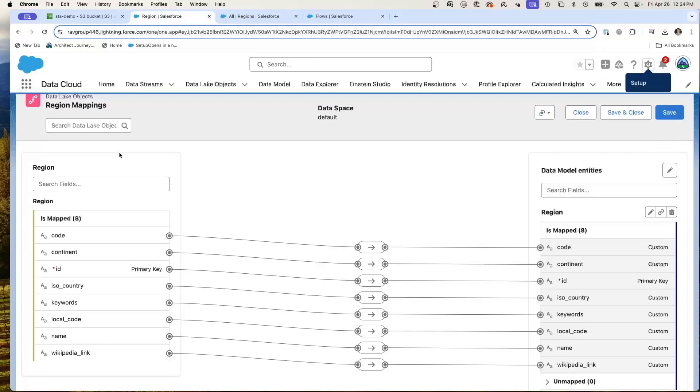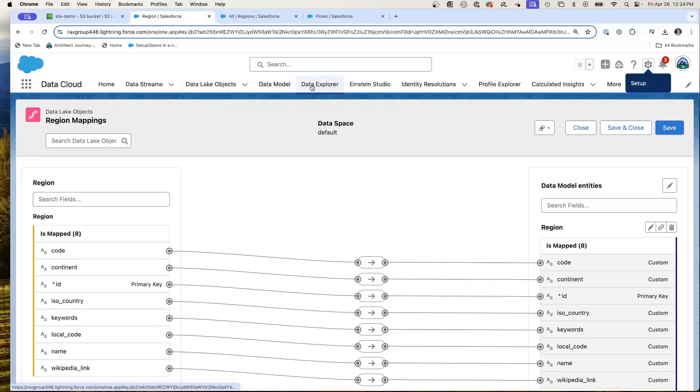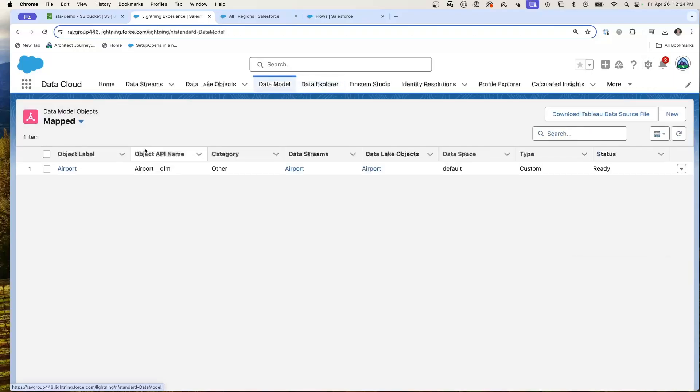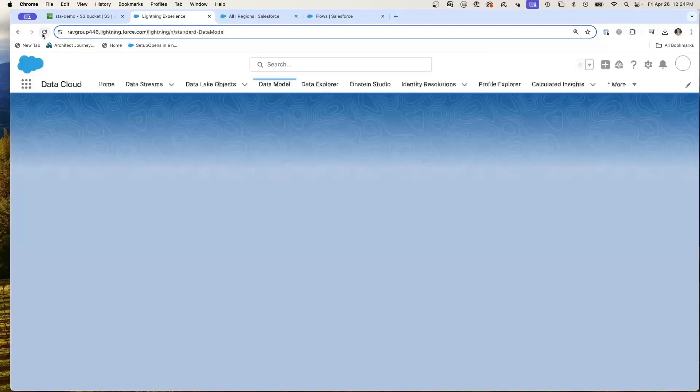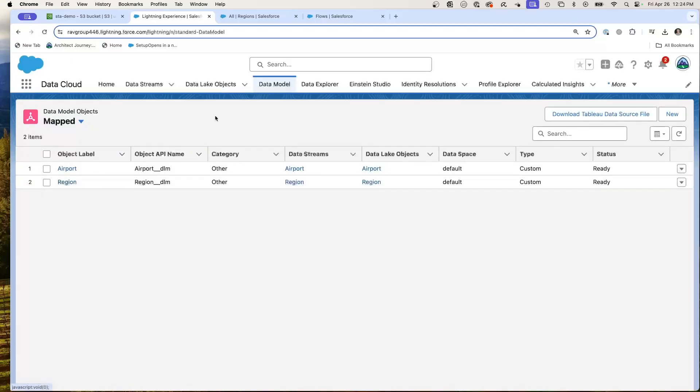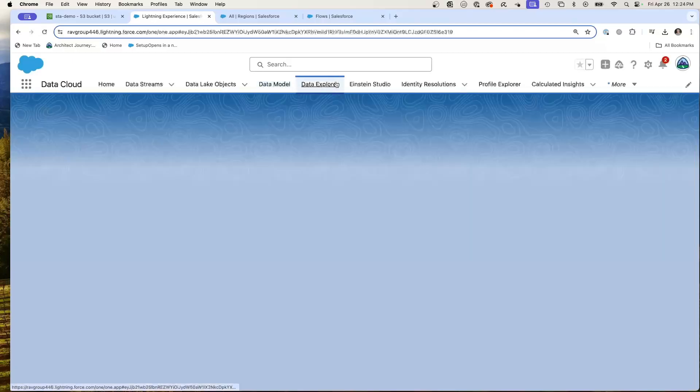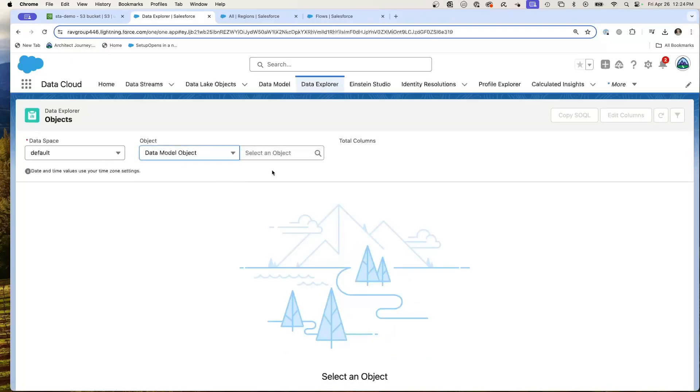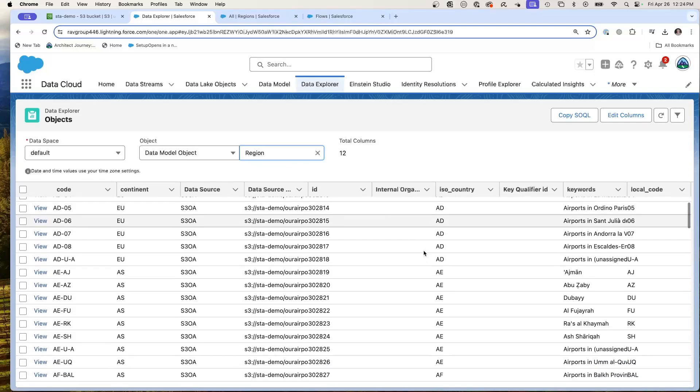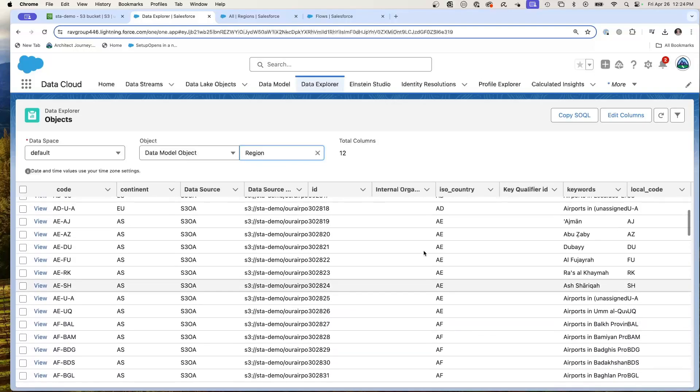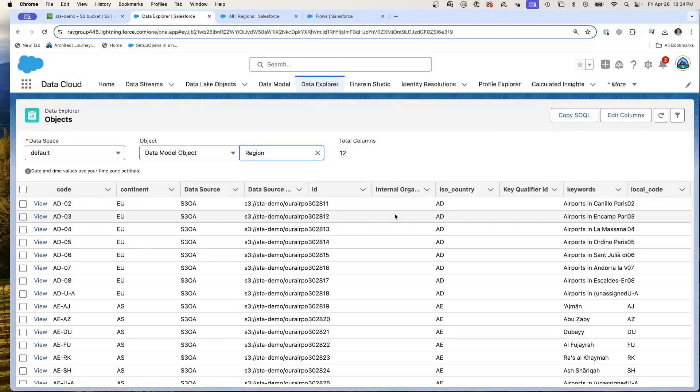So we've got this region mapping. If I go to my data model and refresh, you'll see I have region mapped. Let's go to data Explorer. We're going to go to the data model, we're going to go to region. And you see that I have all of this region level data already mapped in.